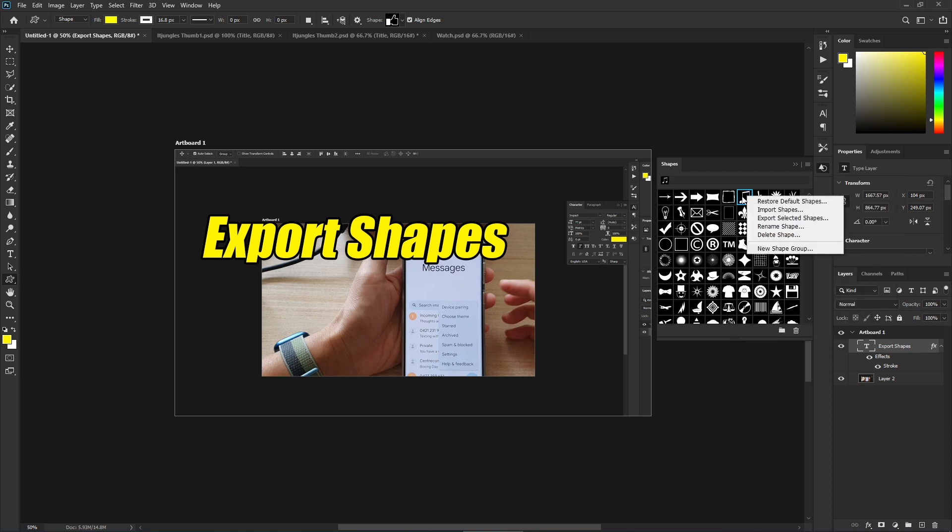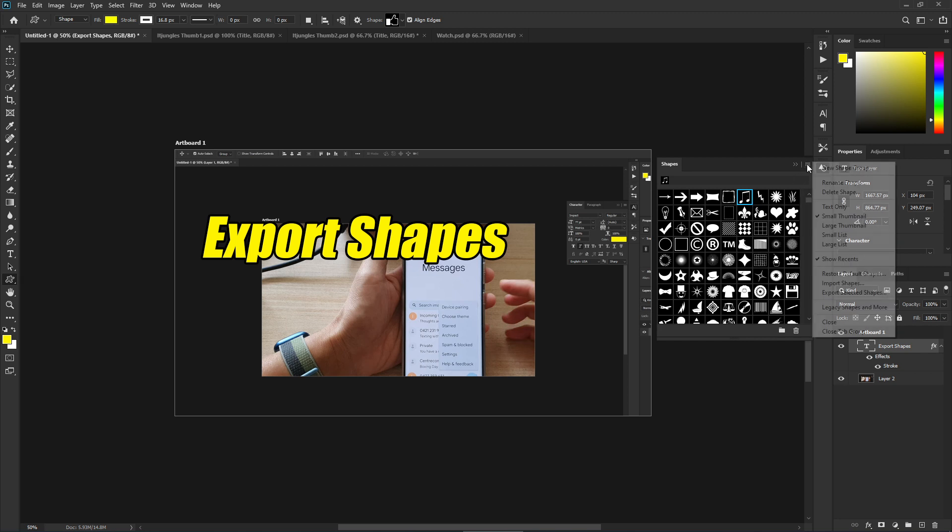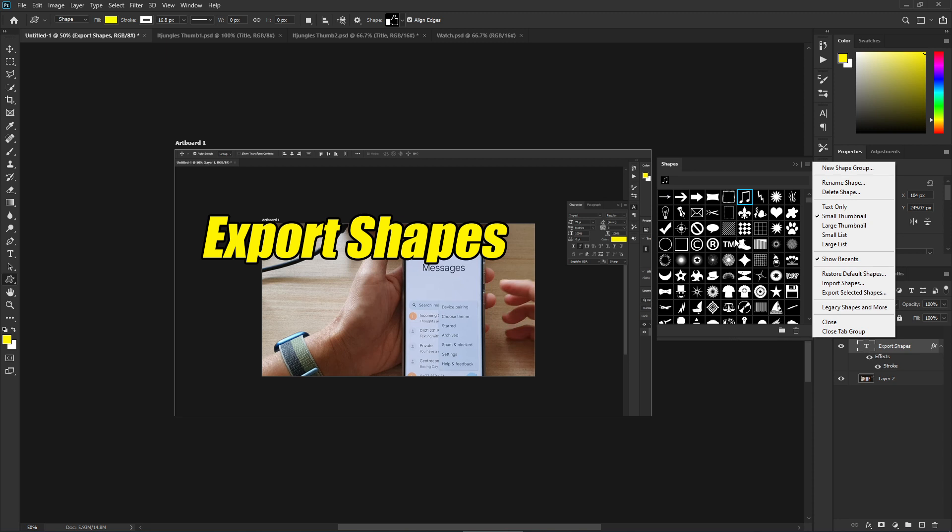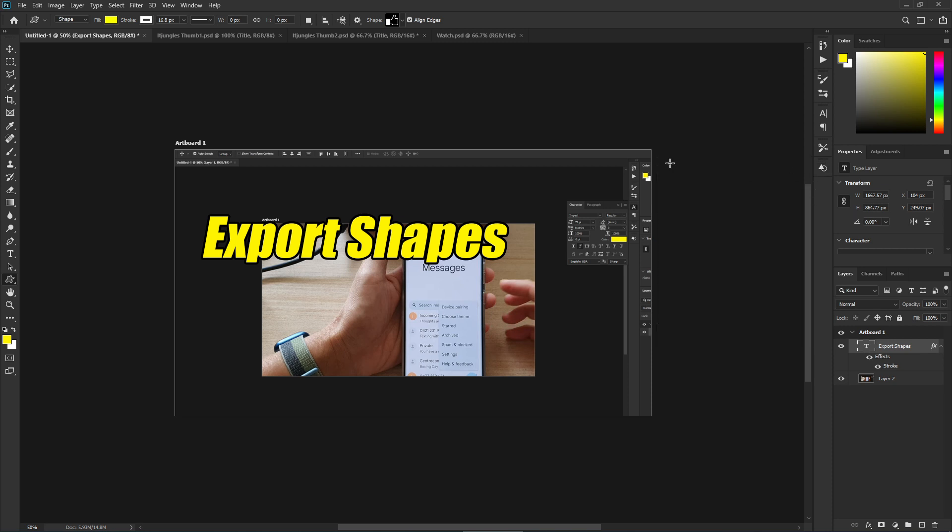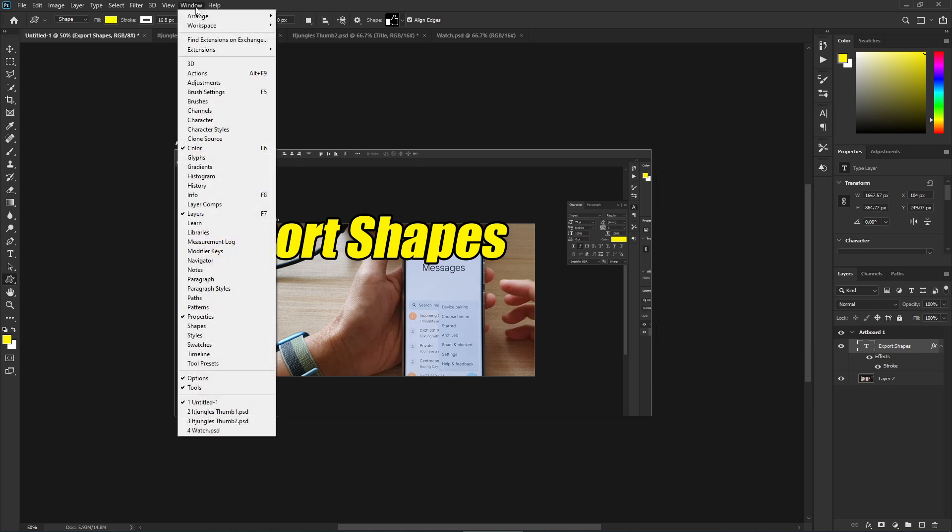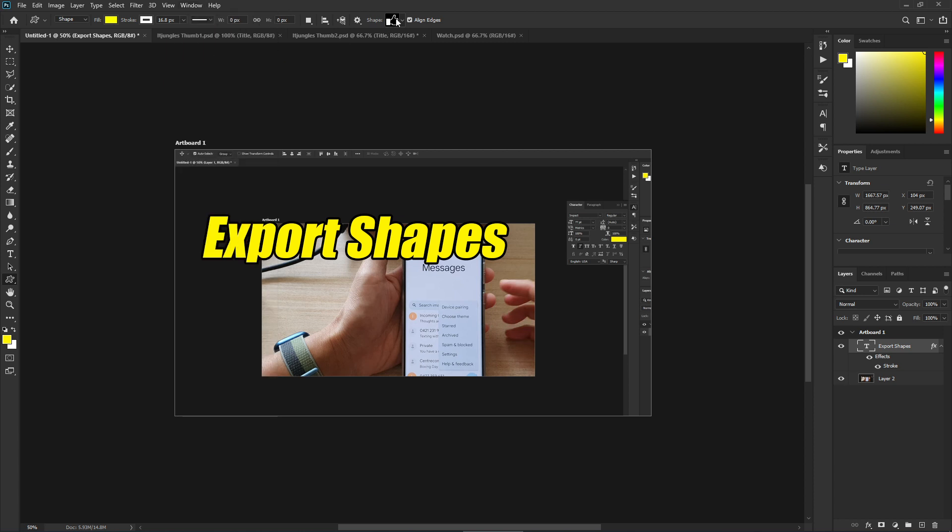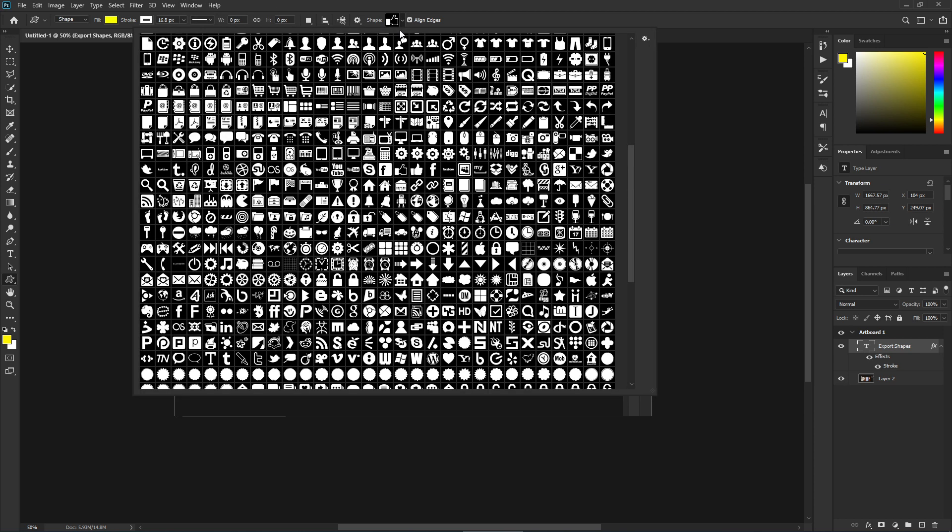From here, you can click on 'Export Selected Shapes.' If you try to export shapes from the other location, sometimes it causes a bug. You need to open the Shapes panel first, and then the export function will work. Give that a try.